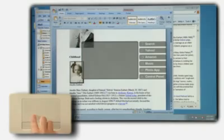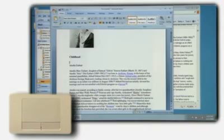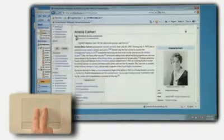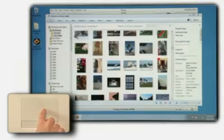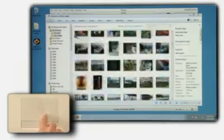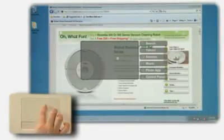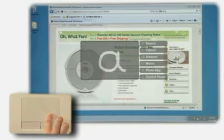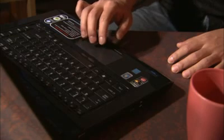A gesture workflow does more than launch an application or perform a keyboard shortcut. Gesture workflows streamline multi-step tasks such as running presentations, doing research, watching DVDs, working with digital photos, shopping online and more — using the touchpad alone.